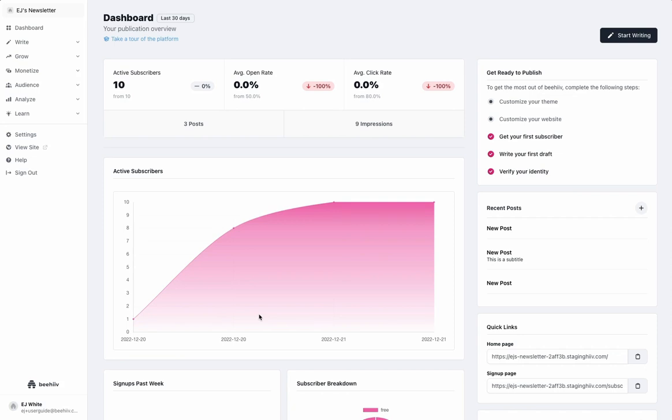you will automatically be entered into a 14-day, no-obligation, no-credit-card free trial of our premium features found in our Grow and Scale plans.